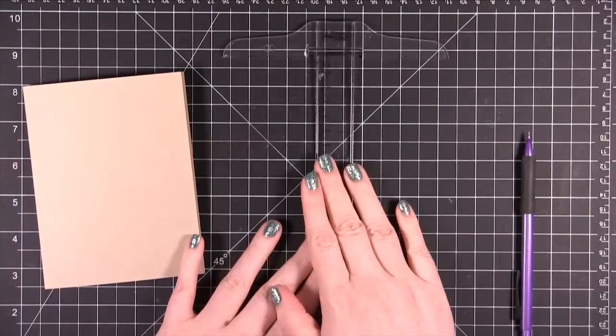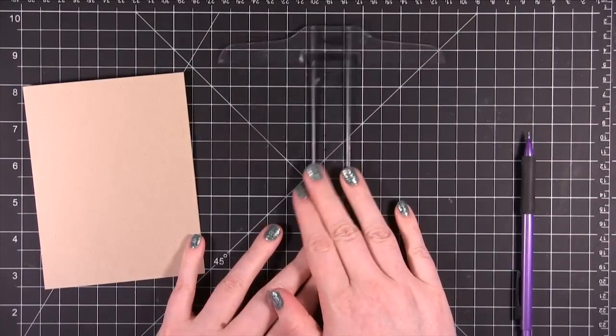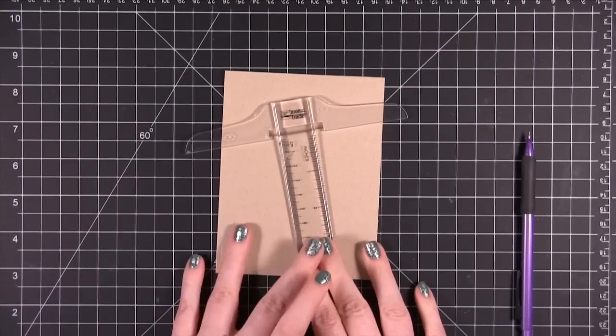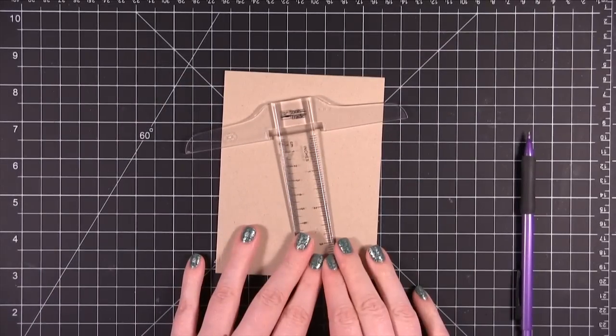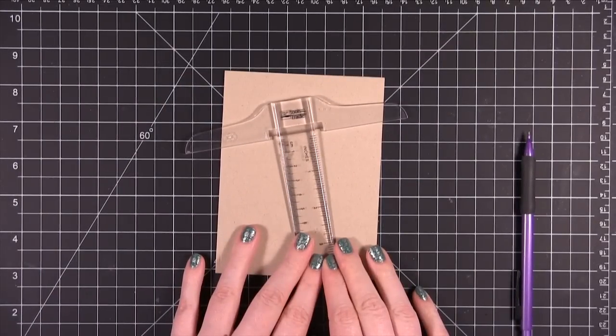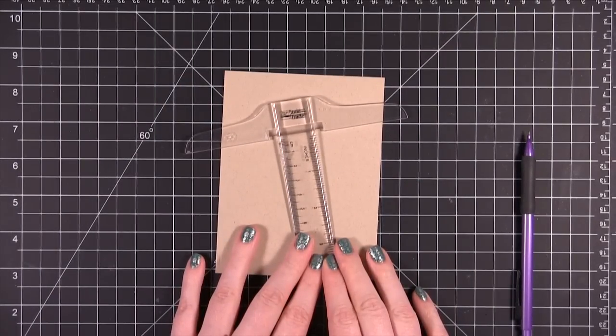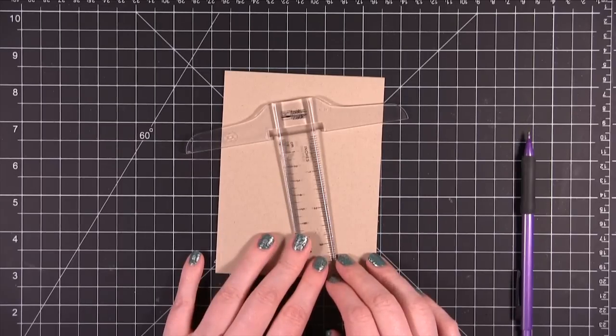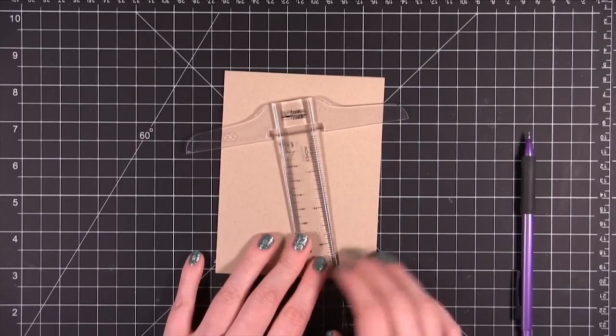The T-square ruler is a really great tool. I would recommend it. I can see a little more of it now. I really recommend it. It's a great tool to have on hand even if you're not going to be using it to score and fold your cards.